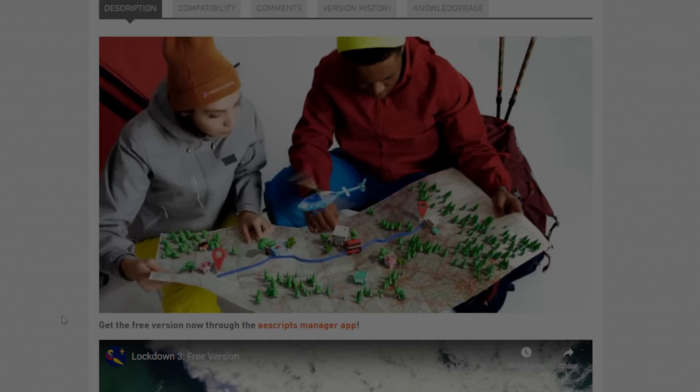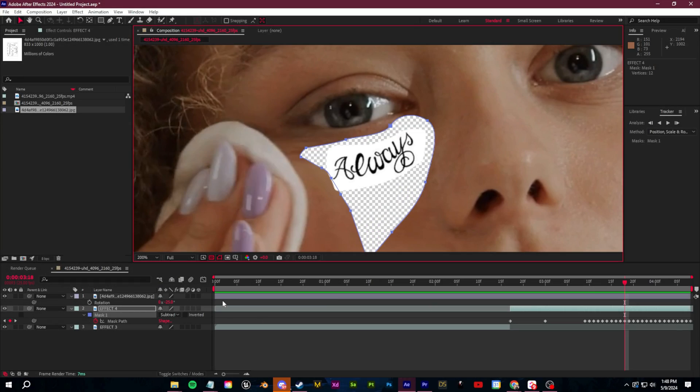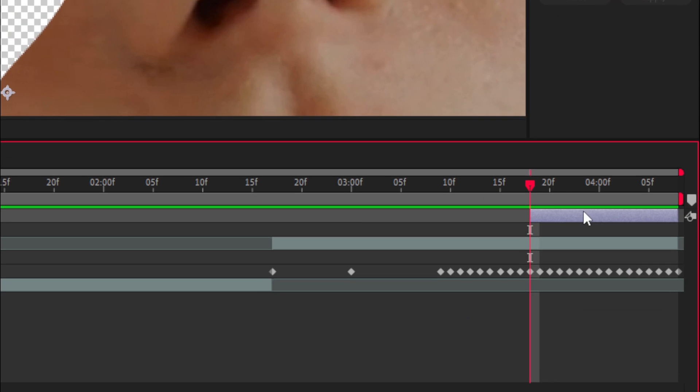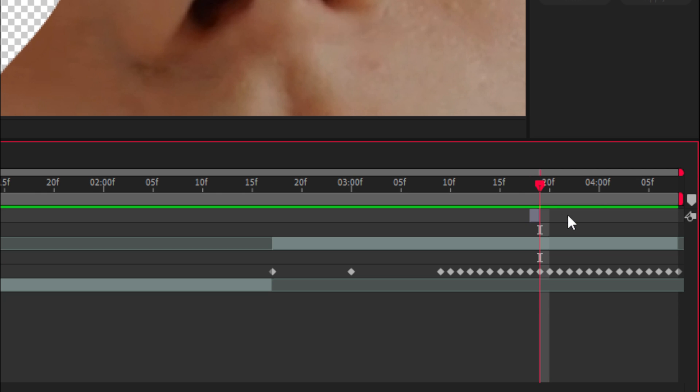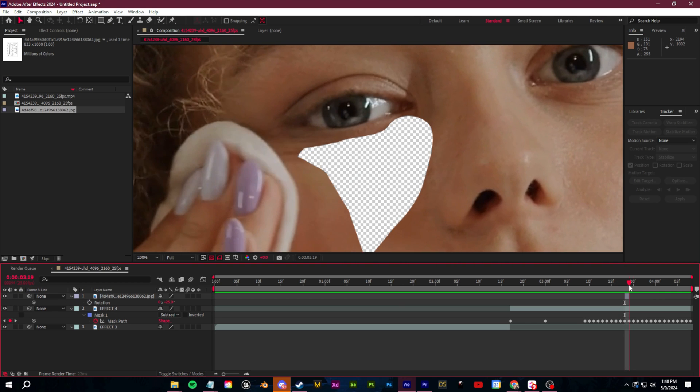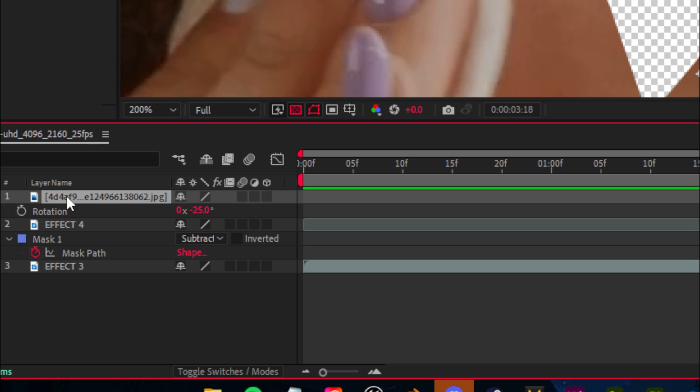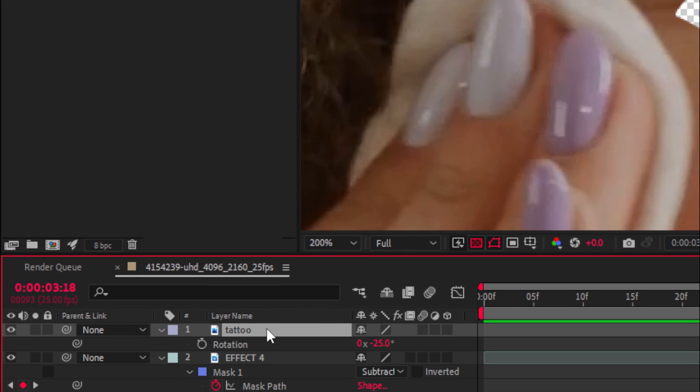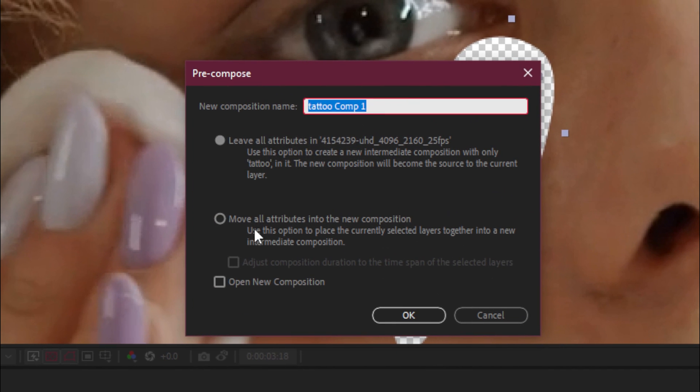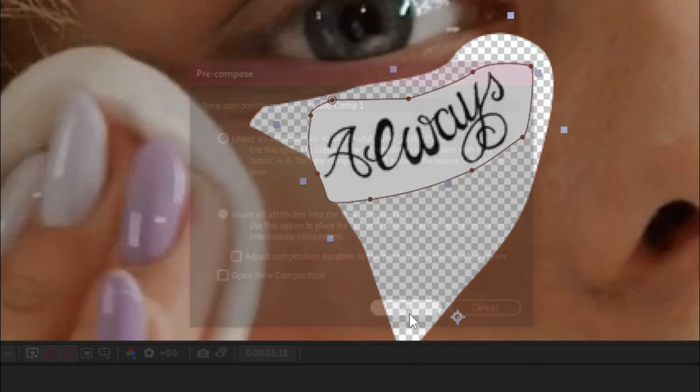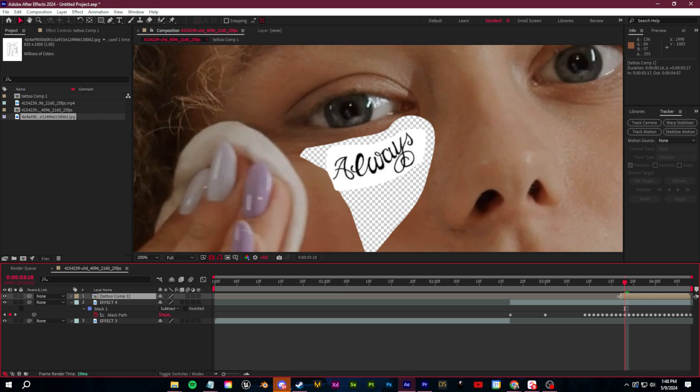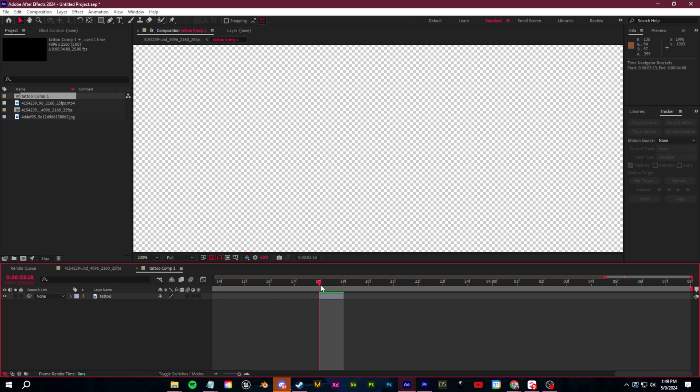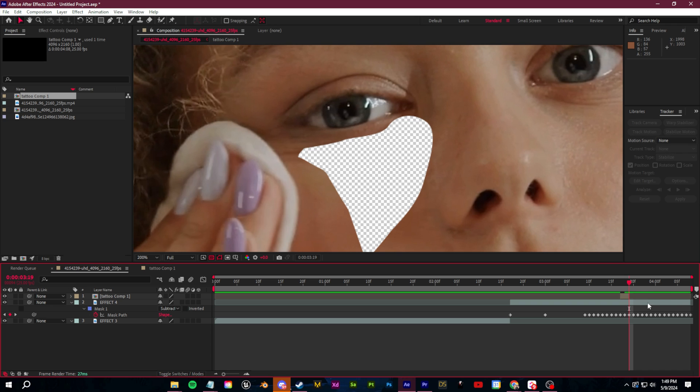So with that out of the way, let me show you how to do the free method without any plugins, just using things within After Effects. So what we want to do is just trim this layer to only be one frame. So we're going to move one frame, click control shift D and then delete this part. So it should only pop up for one instance like this. Next, what you want to do is you're going to want to right click on this layer. Let's rename this real quick to tattoo. Right click on this, go to precompose and you want to move all attributes into this new composition and click OK.